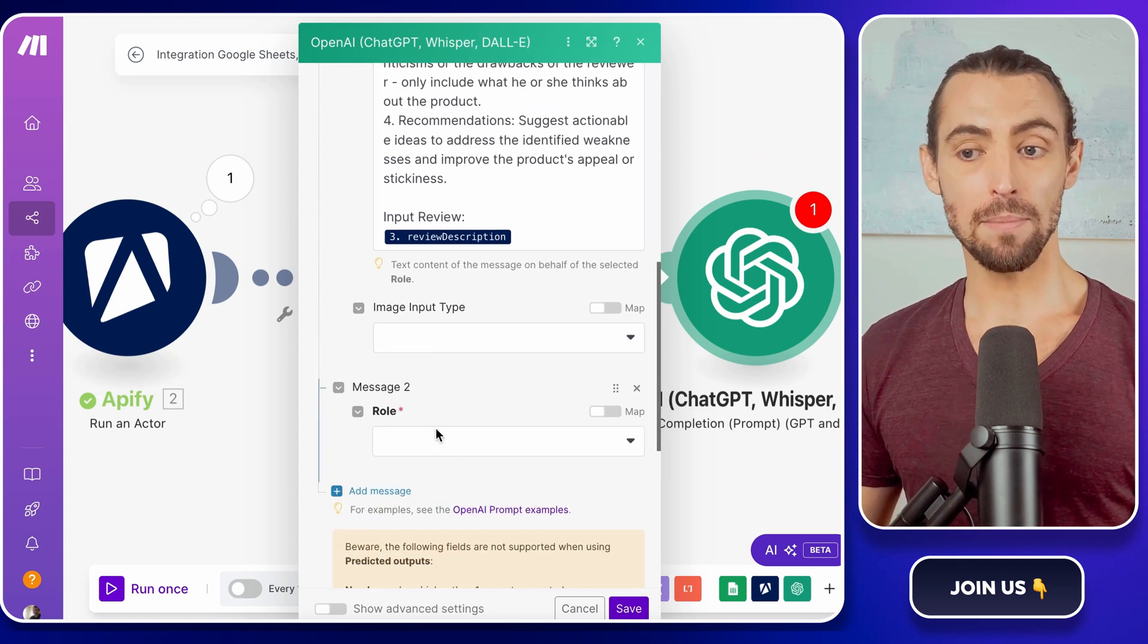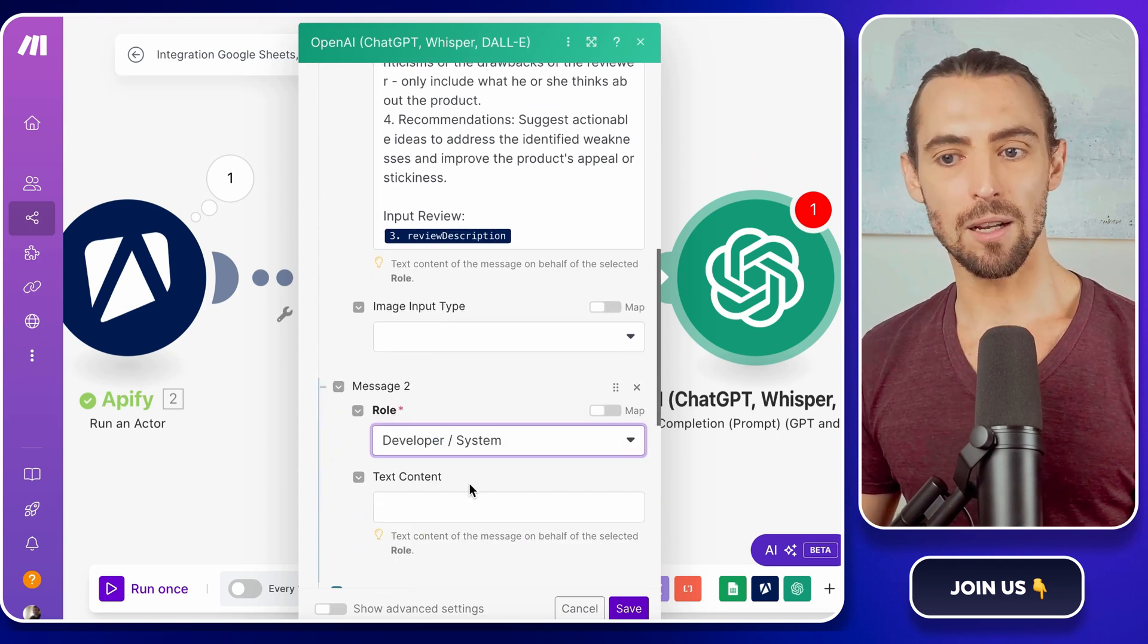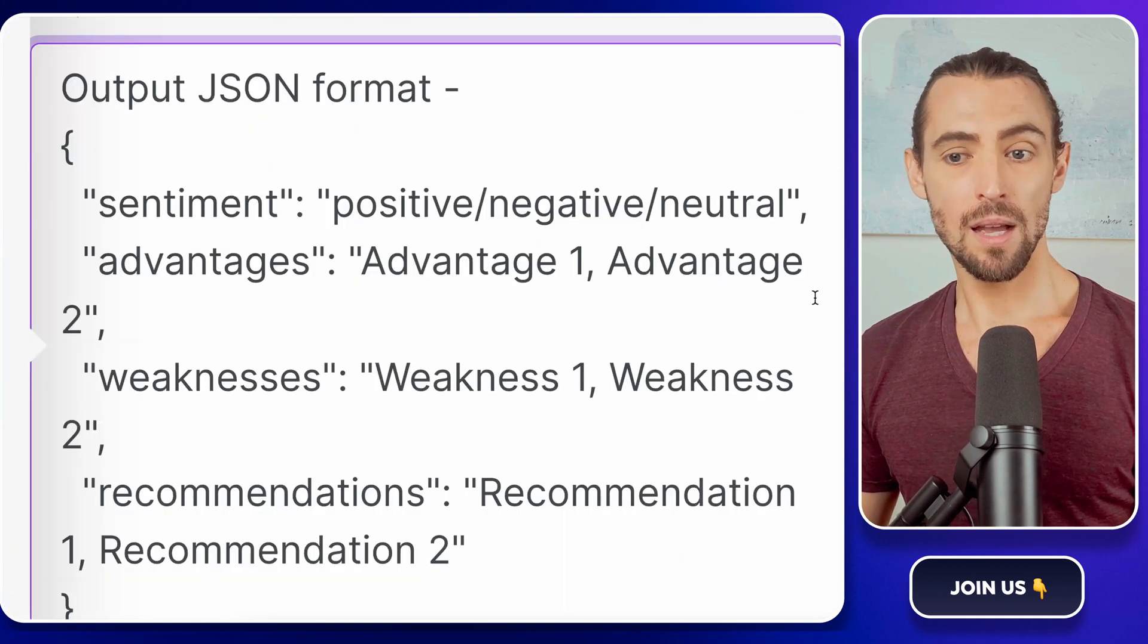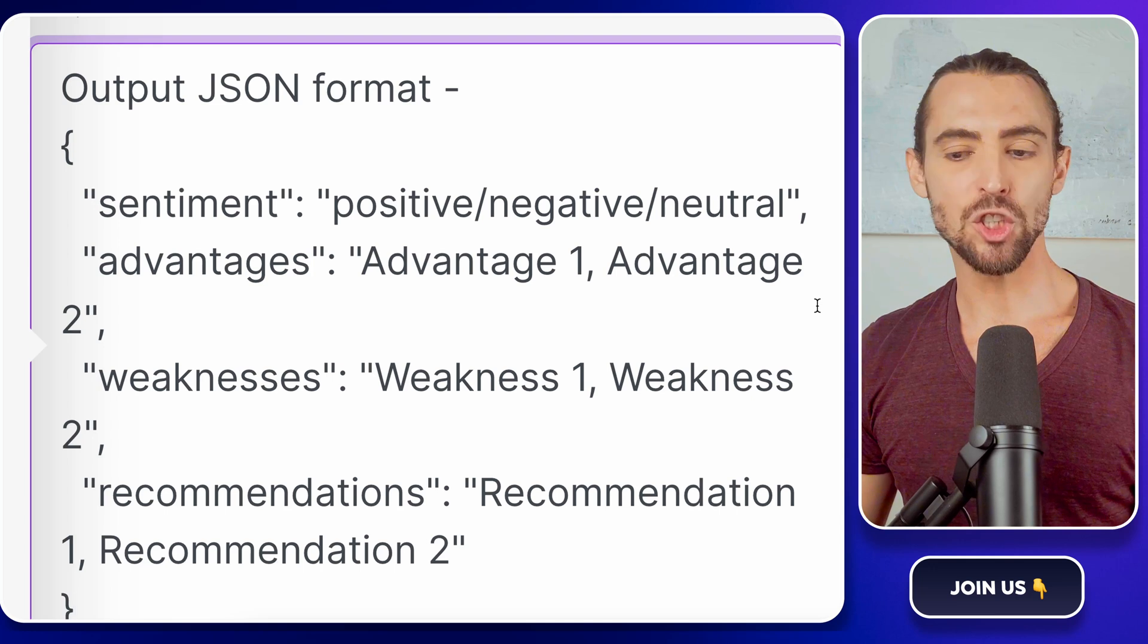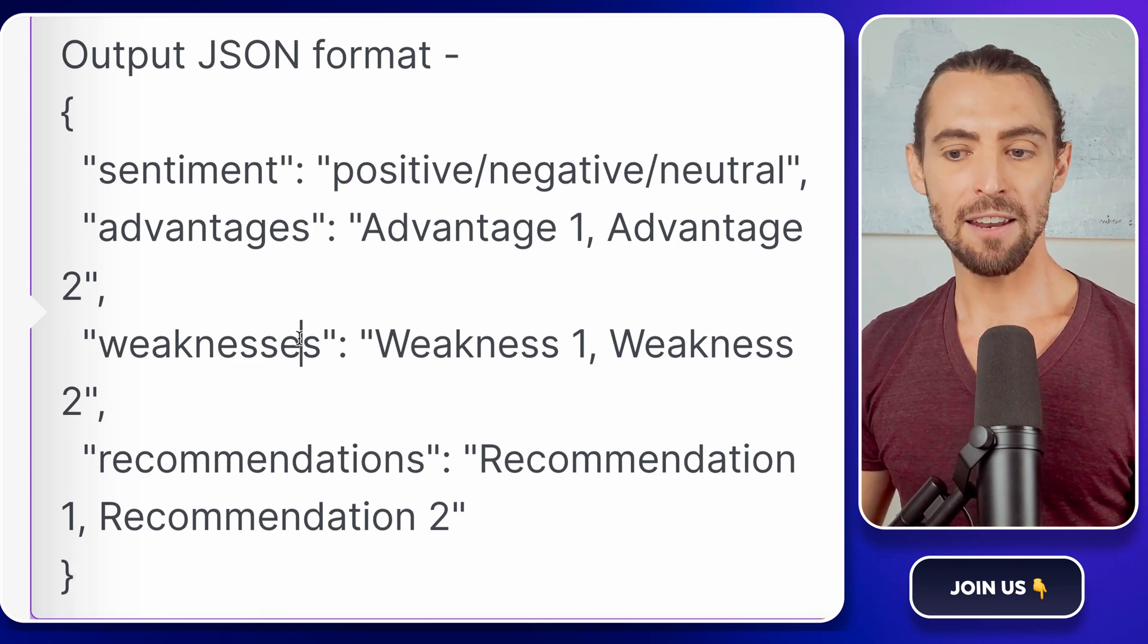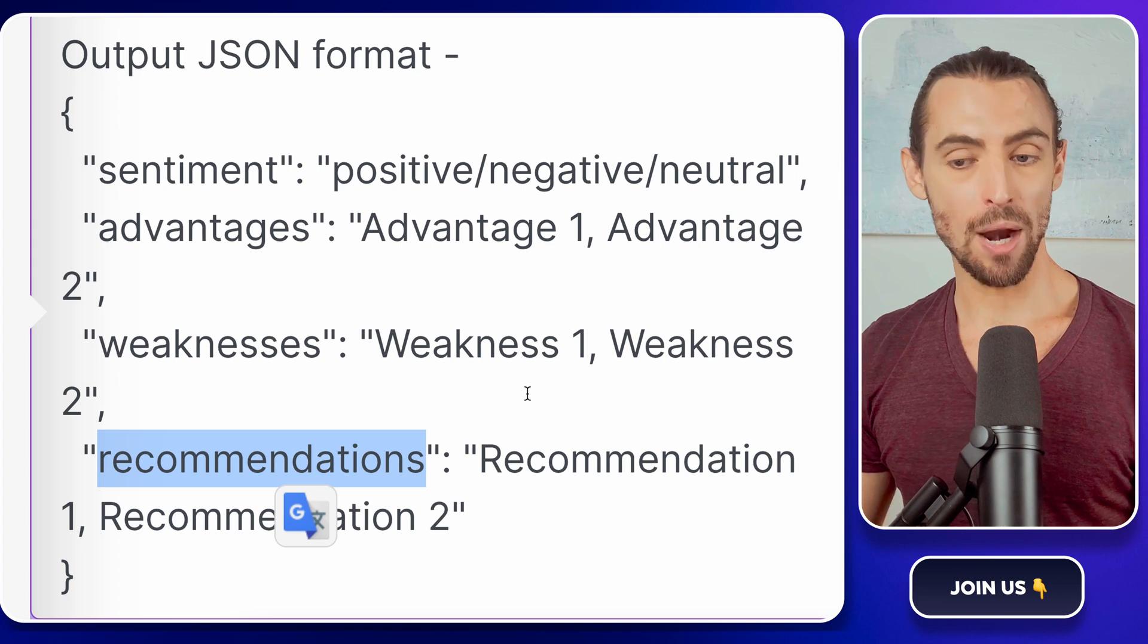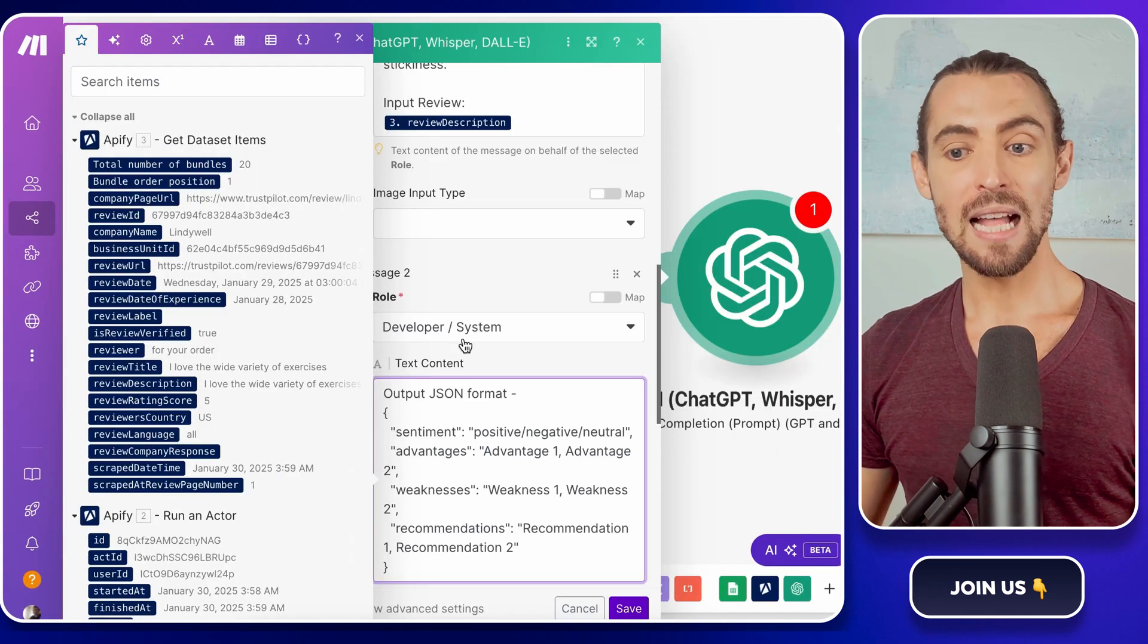For your second message, set the role to system and include an example output format. Something like this. Output the response as a JSON object with keys for sentiment, advantages, weaknesses, and recommendations.